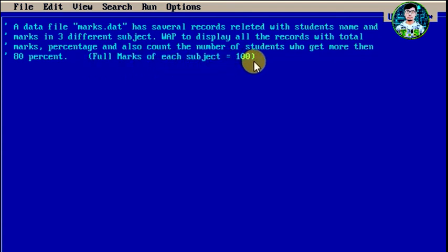Now let's understand this question. The marks.dat data file has records of many students. Each record contains the student's name and the marks they obtained in three different subjects.